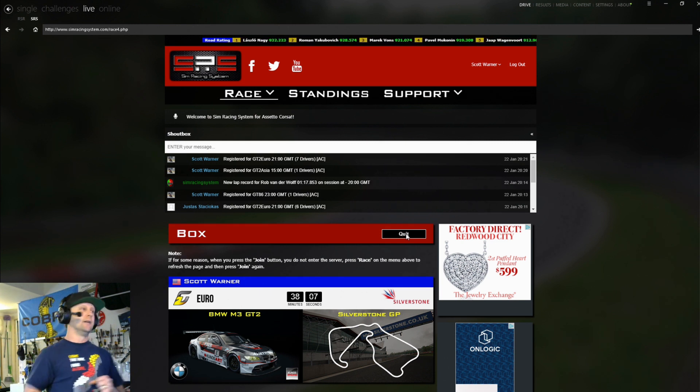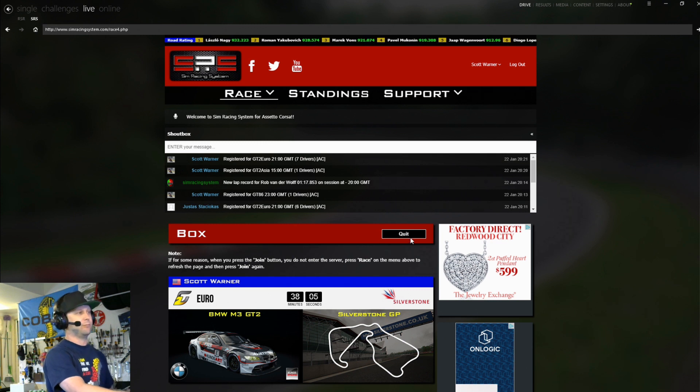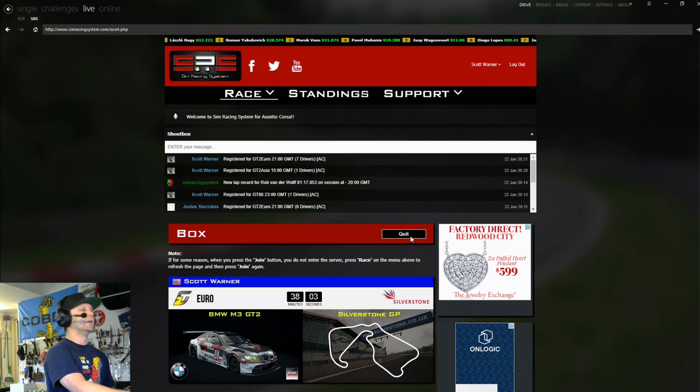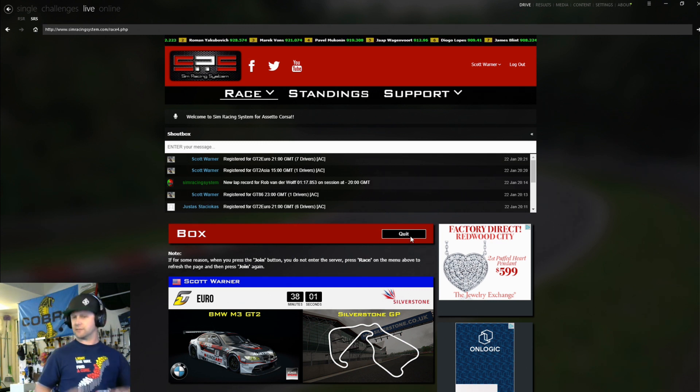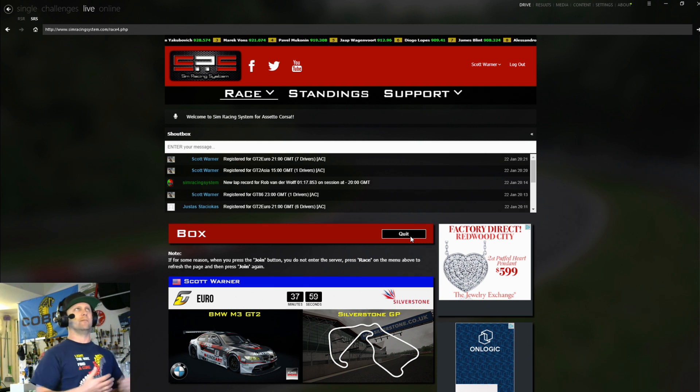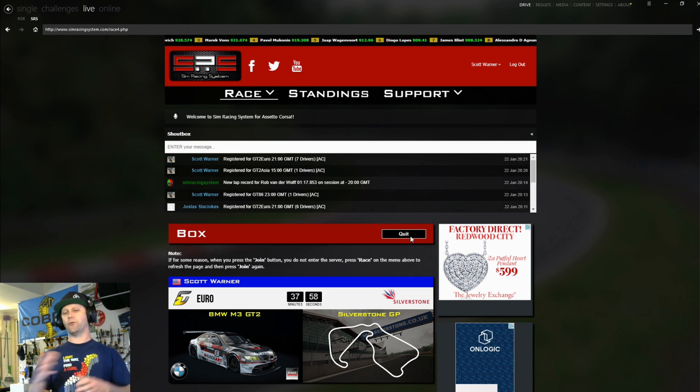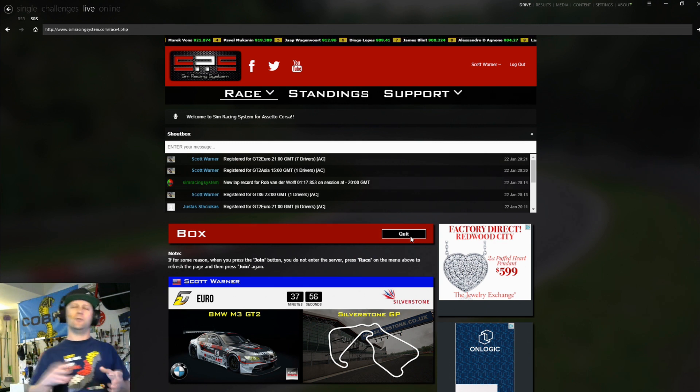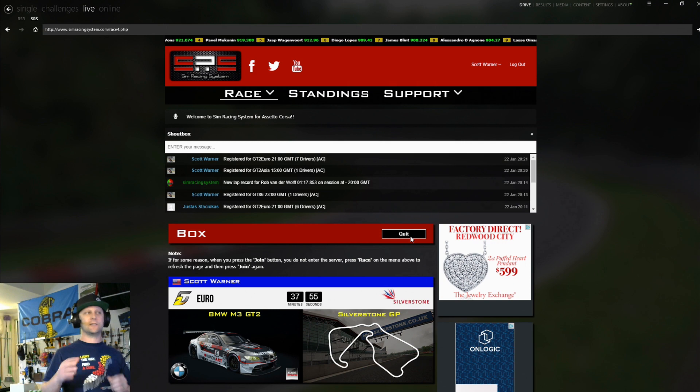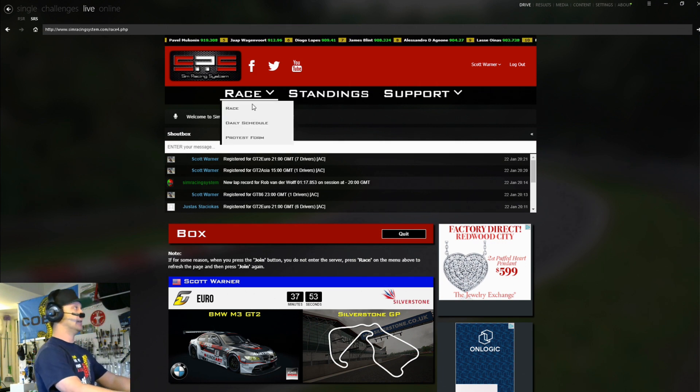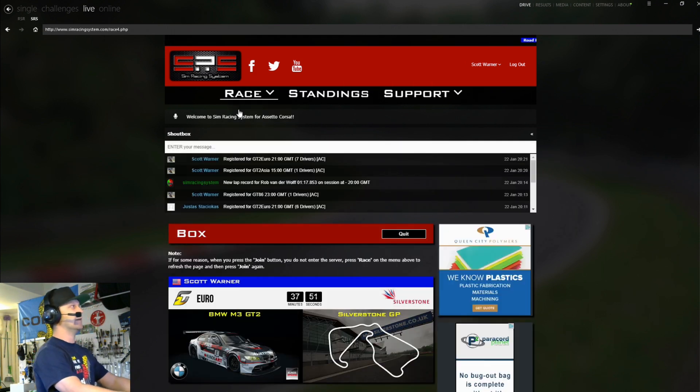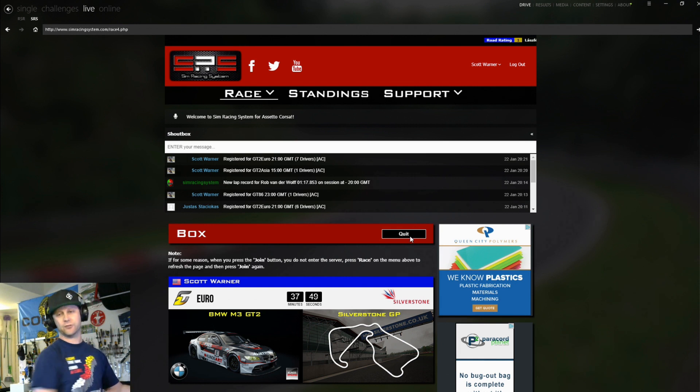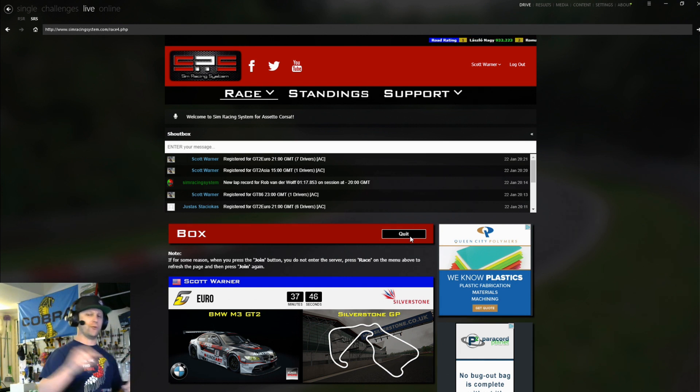Once you've done that, this box that's blacked out here, it will turn green typically. And if it doesn't turn green three minutes before the race. So let's say the race starts at three. If by two fifty seven, it's not green. I want you to go ahead and go to race and just hit this right here. And that kind of refreshes it. And then that will change from please wait to join. You click join. You get in the race.